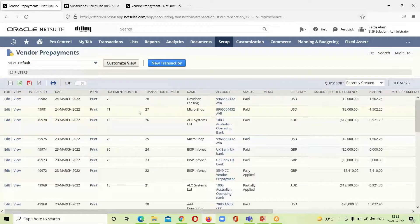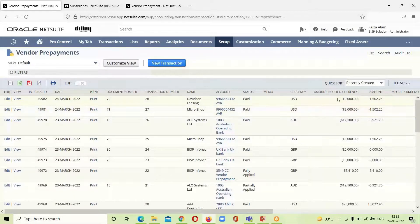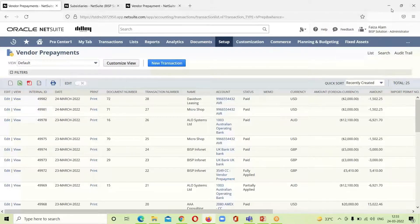Here we can see the two vendor prepayments we created — for Micro Shop and Davidson Leasing. These are the vendors for whom we created the prepayments. The amounts, currency, and transaction numbers are all visible. One is associated with an existing purchase order and the other was individually created. This is how we can enter a vendor prepayment — from enabling the features all the way through to applying prepayments to vendor bills. For any questions or queries, you can write to us at www.bispsolutions.com. Thank you.